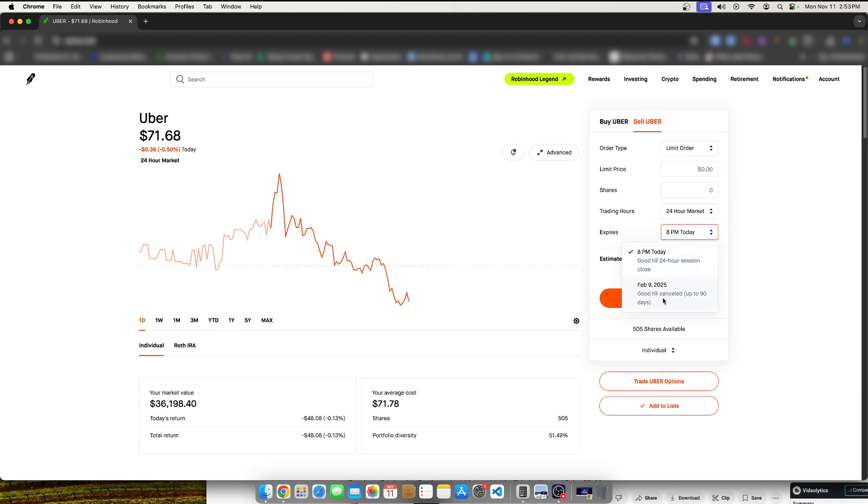And we have an expiration. We have an expiration of 90 days or we have an expiration for the current day. If you want to sell it earlier, just have an expiration earlier. If you want to sell it later throughout the 90 days, select this one.